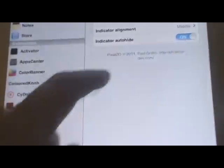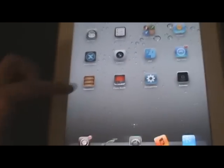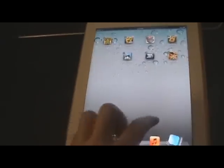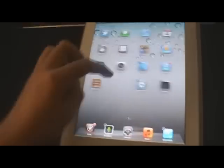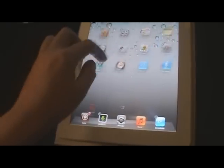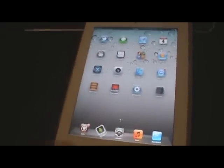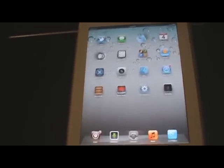I went ahead and set my indicator alignment to middle and indicator auto-hide is on. What you will see is if you look at the page dots, I have a page under the first one — that is due to Page2D. I am now able to do vertical scrolling as well as horizontal. I can take the Photo Booth application, move it down, and place it to fill a full square of applications. This is how I did it in my older iPhone videos — with Page2D. It is compatible with iOS 5 and I definitely recommend purchasing it.